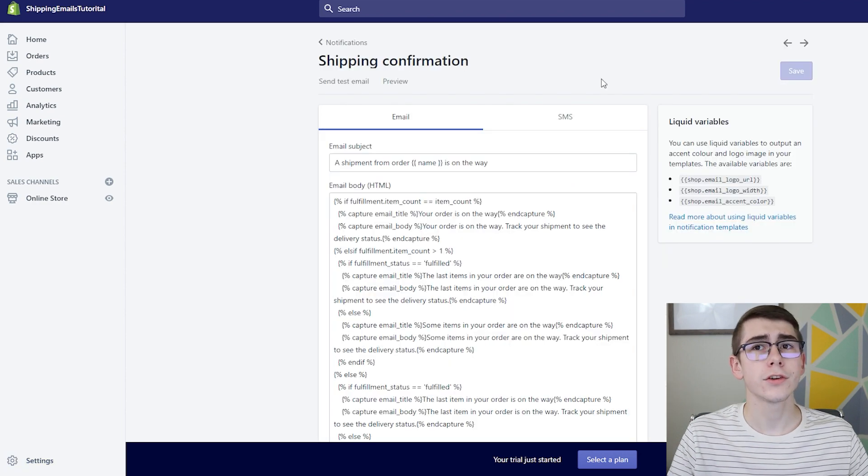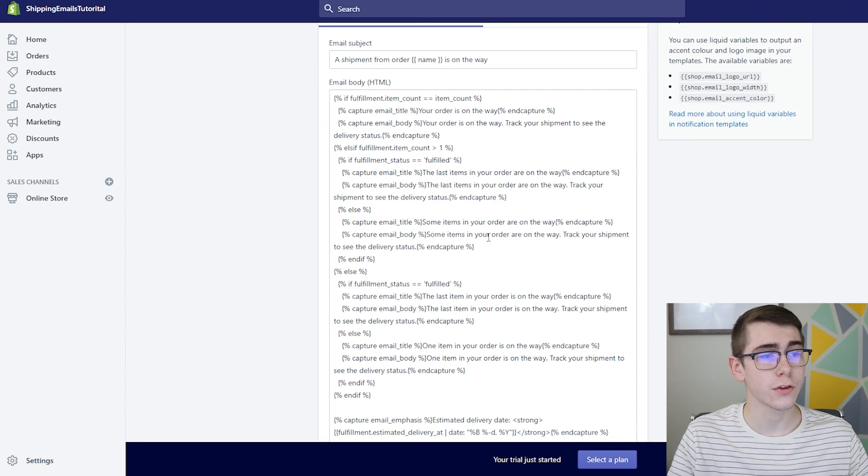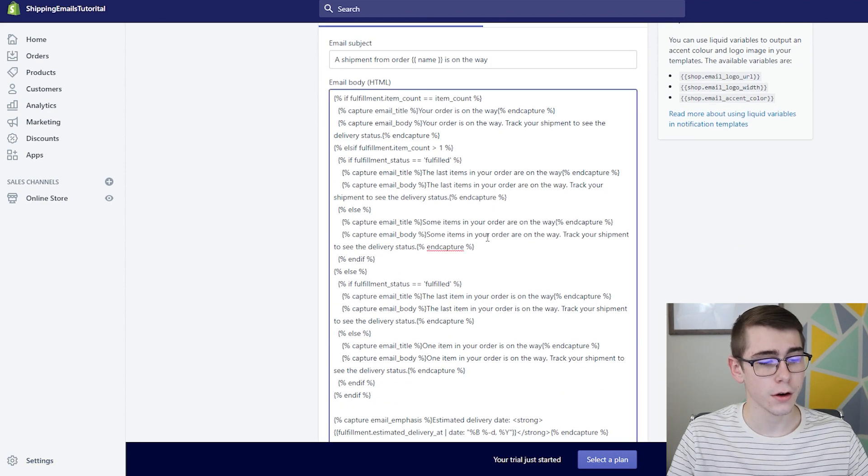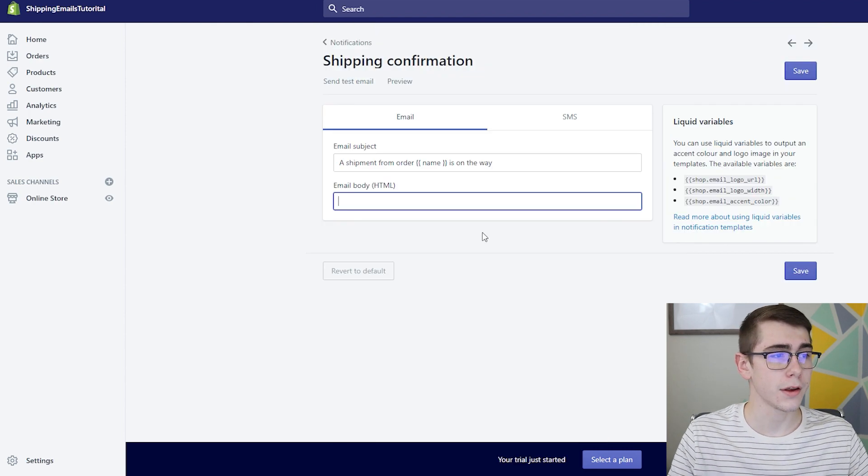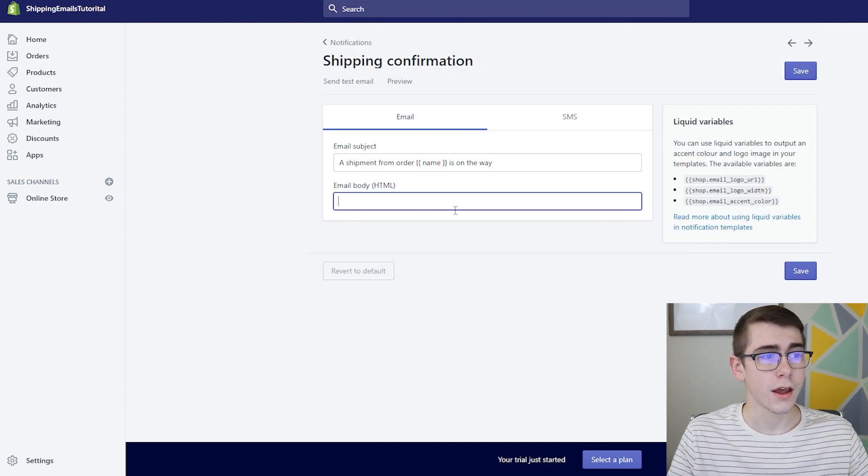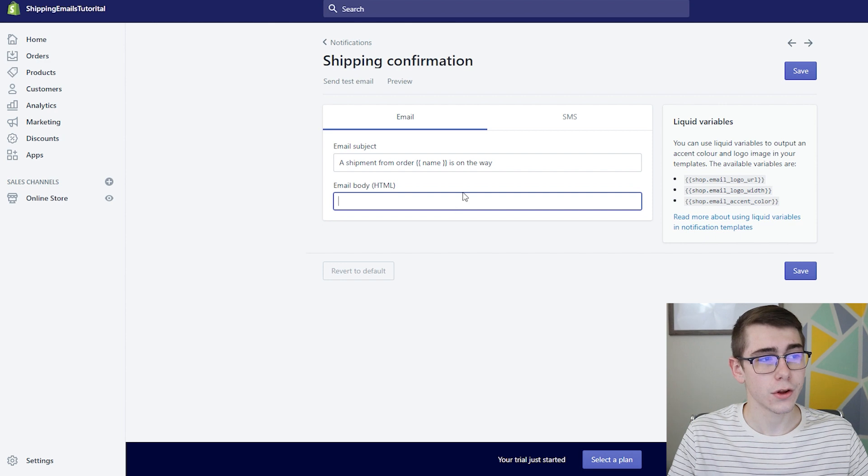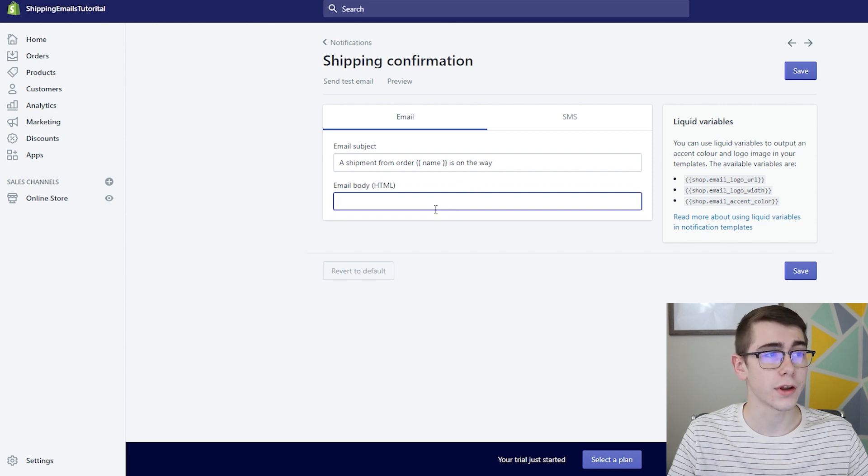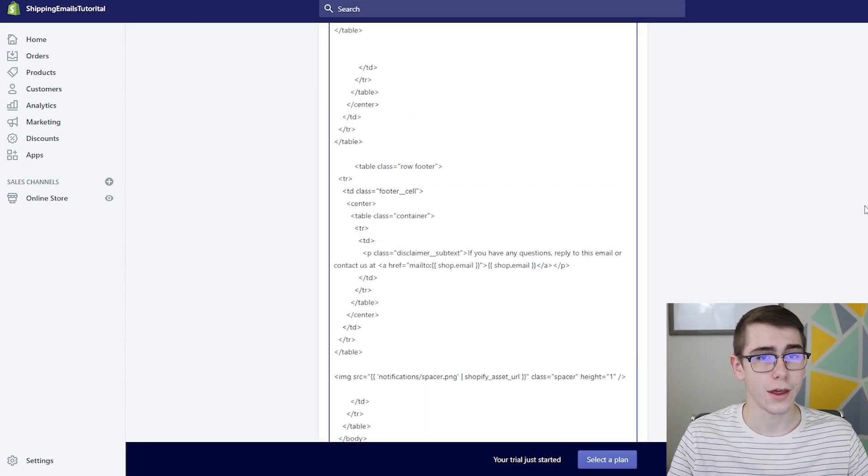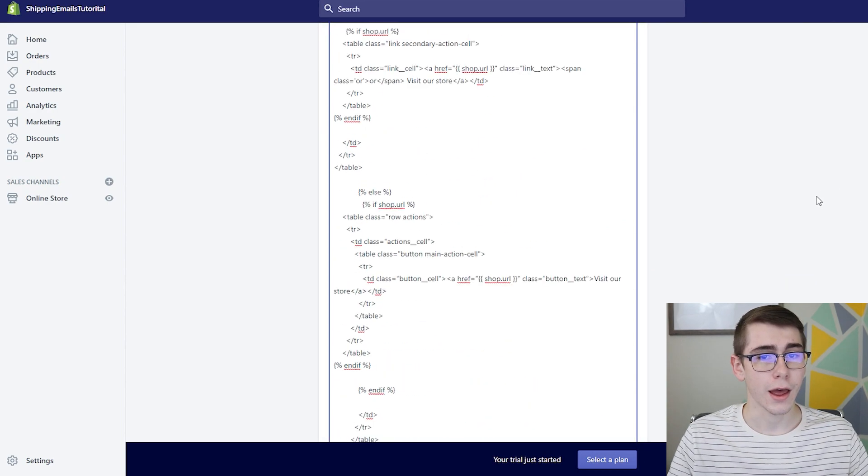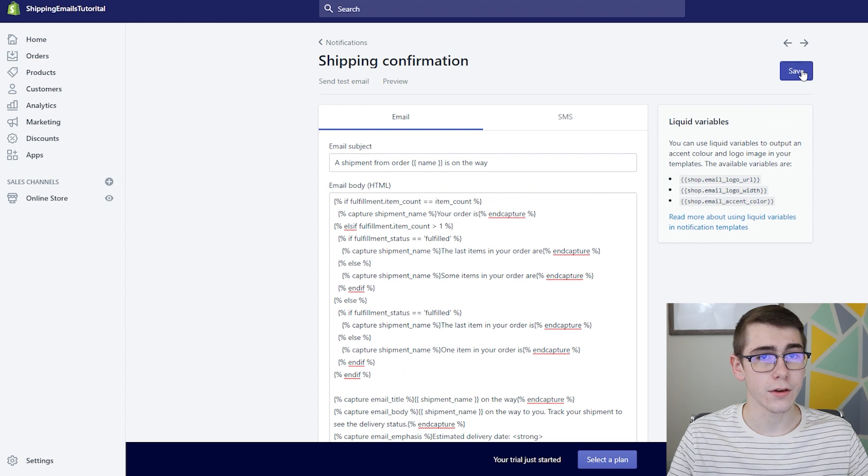So once you get to your shipping confirmation email you'll just click right here, select it all and click backspace and just confirm that there's no spaces in there. I'll actually have another link in the description for this, but Oberlo actually provides you the shipping confirmation email template. So you'll just want to go ahead and paste that in there and scroll back up and click save.